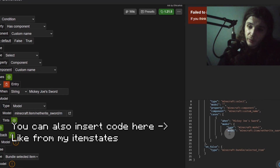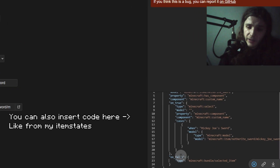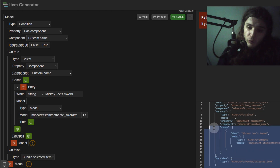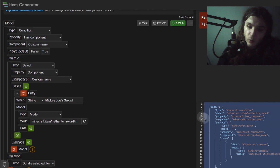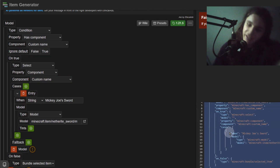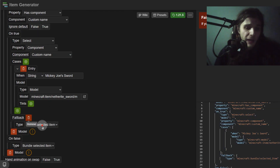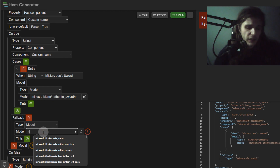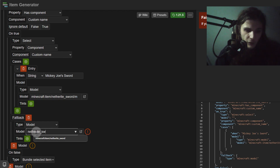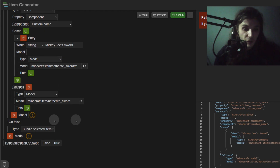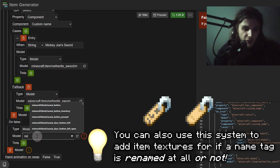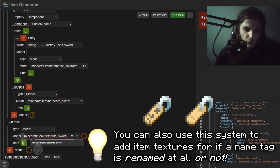In that folder I'll have a JSON file that is a model called 'mickey joe sword'. The bottom-right area of the site updates automatically as we progress — this raw code is what you'll want to copy when done and put in the JSON file that is the item states for the item you're changing. Add a fallback that should be the default model — what it reverts to if it doesn't match the property. Since this is a netherite sword, the fallback should just be netherite sword. Because this is an 'on true' statement, there's also an 'on false' statement, so you need the netherite sword reference twice.